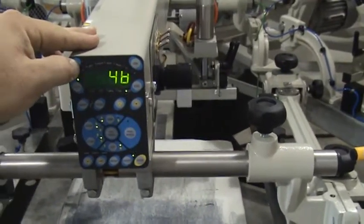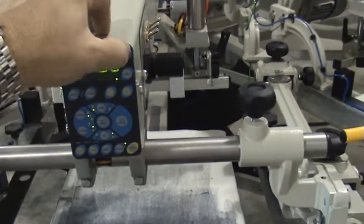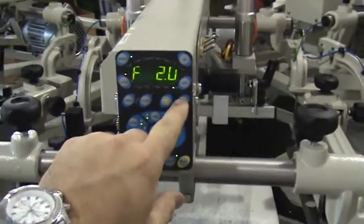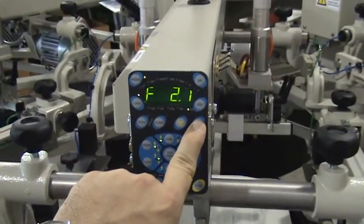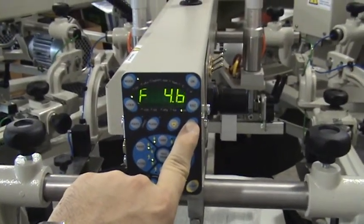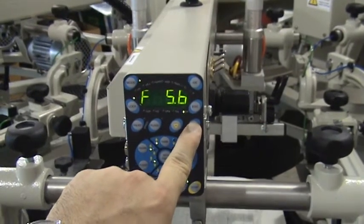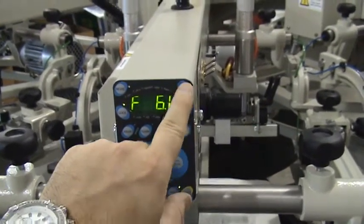We can change the stroke length as well real quick. Let's go ahead and jump that up. Let's make a real short stroke. Put that at six.